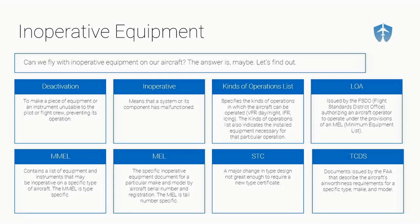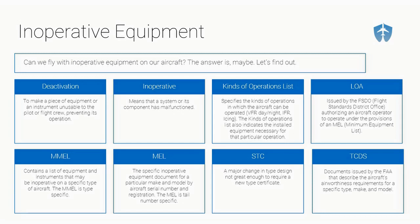Next, we've got our LOA, our letter of authorization. This is issued by the FSDO, the Flight Standards District Office or your local FAA branch, and it authorizes an aircraft operator to use a minimum equipment list for their airplane. Then we've got our MMEL, the master minimum equipment list. It contains a list of equipment and instruments that may be inoperative on a specific type of aircraft. The MMEL is type specific, like Cessna 172, type specific.